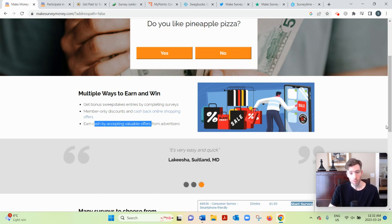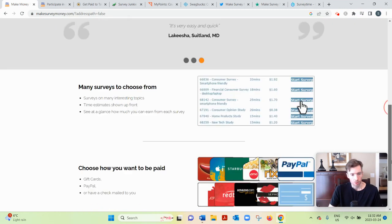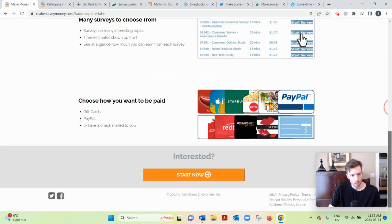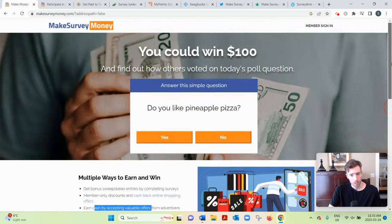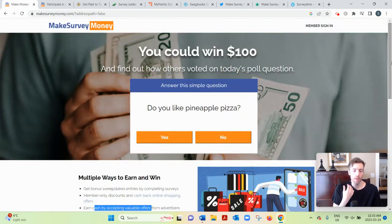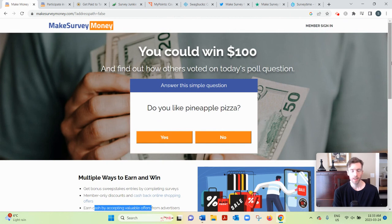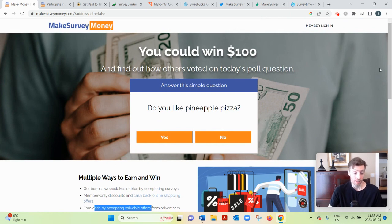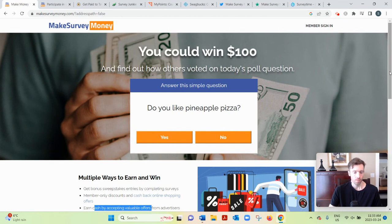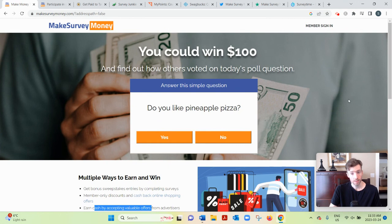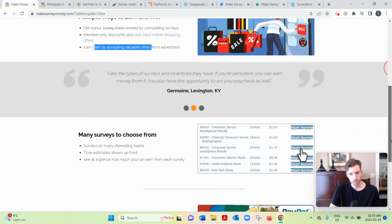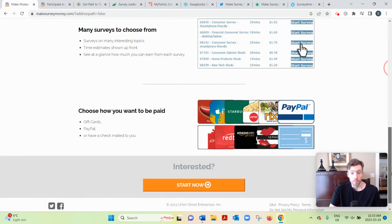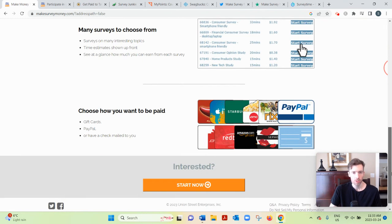So that's all the paid offers. And then lastly, you can also earn by referring people, which I don't think they even talk about on their home page. But you get people to sign up through your referral link and you earn 15% of their earnings. And lastly, there's a one dollar sign-up bonus.